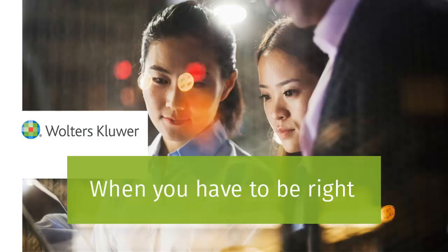Thank you for watching this video on how to add a password to the admin account or other user accounts in TaxWise.